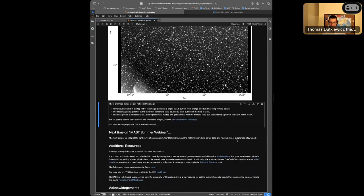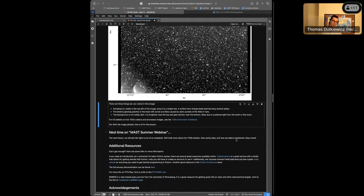Next time on the MAST summer webinar we'll learn more about TIKE, plotting light curves, and the TESS mission. I hope you're able to join us for that, but for now that is all from me.